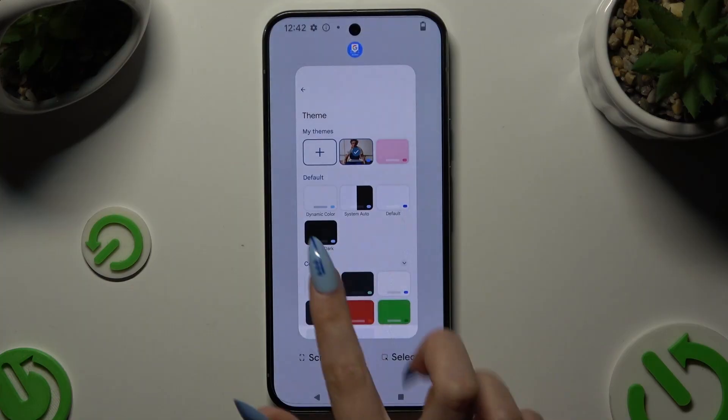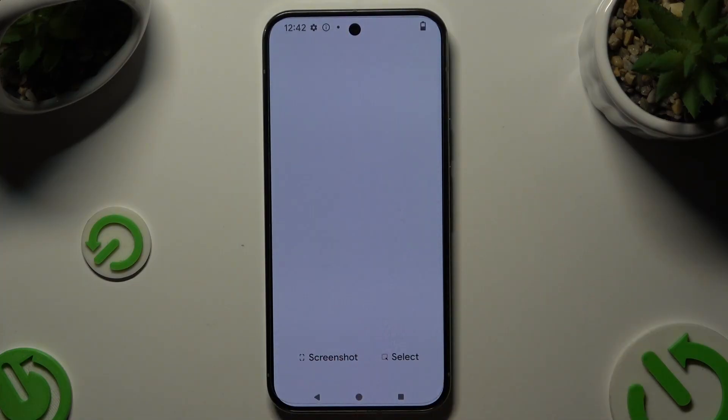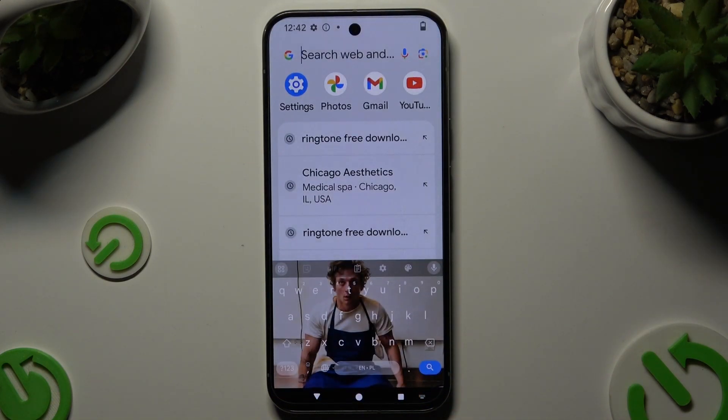So when I go back this time, as you can see, the theme of my keyboard was successfully customized with an image.